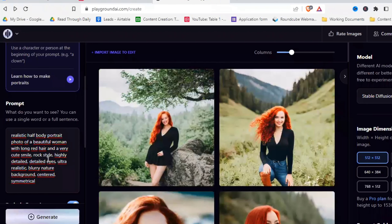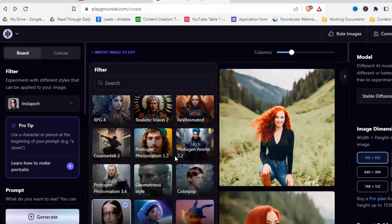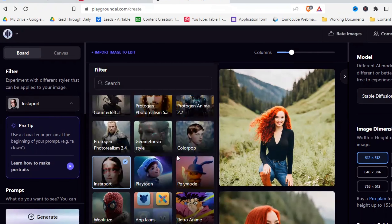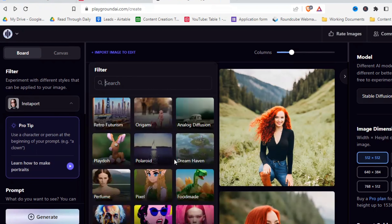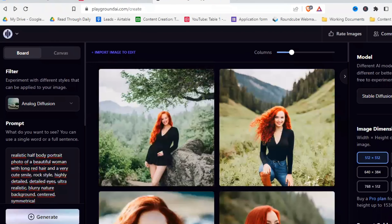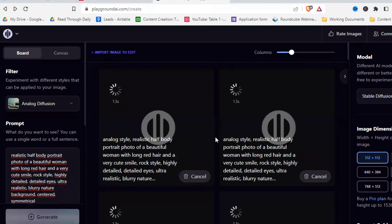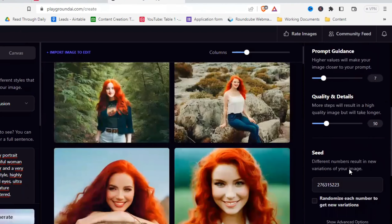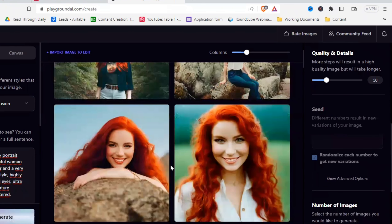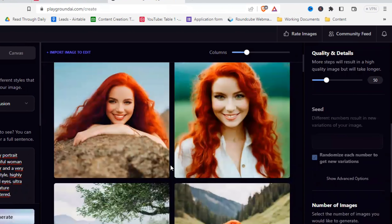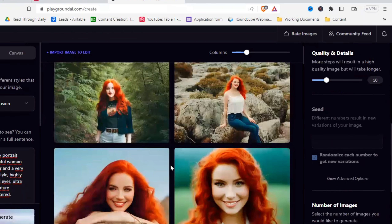Let's try another filter — one that's very good for portraits is Analog Diffusion. Let's look at how that style looks. By the way, the seed hadn't been set to random — I just noticed it sometimes switches around, so let's click random again. The one on the right is pretty good, but the others are quite ugly.